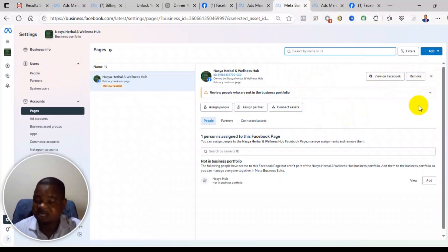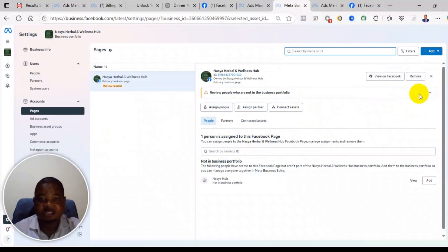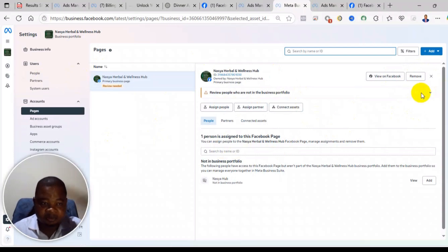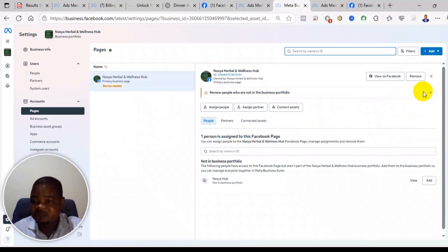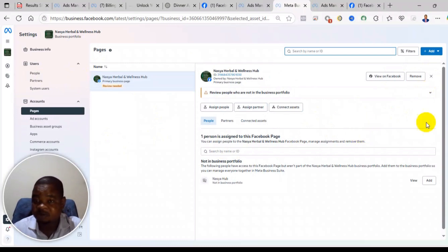So if you follow this process, you'll be able to remove your business portfolio or any business portfolio that is an admin or that contains your Facebook page. Thank you for watching.